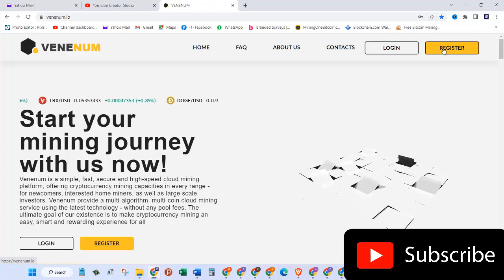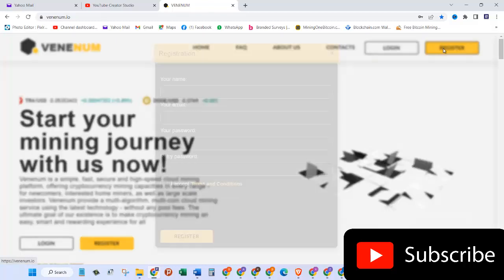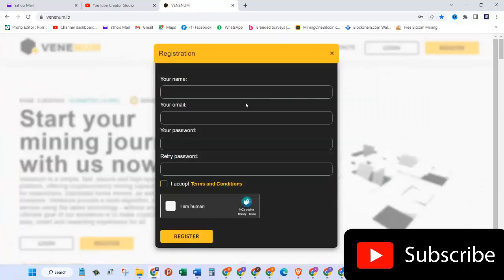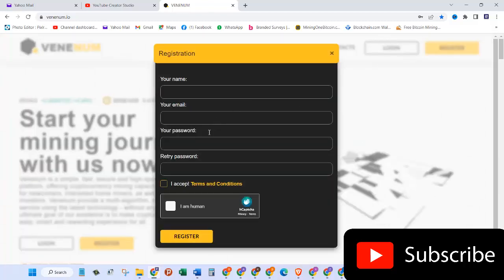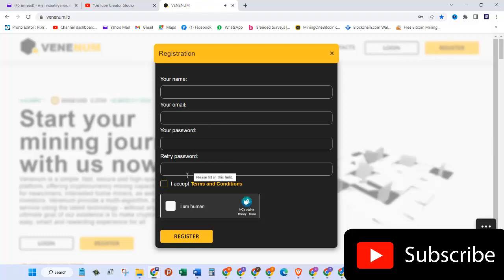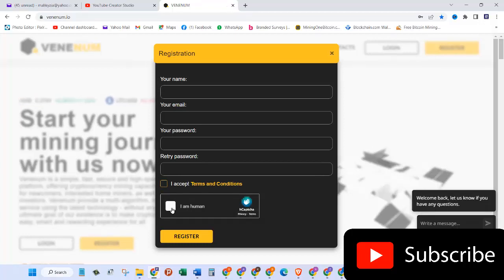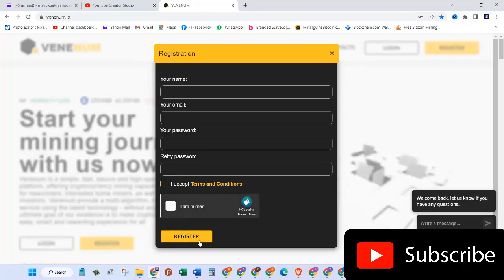To register you need to click on this yellow button on the top, provide your name, your email address, your password, and then retype your password. Accept the terms and conditions and then you will click on I'm human. After that you will click on the register button.